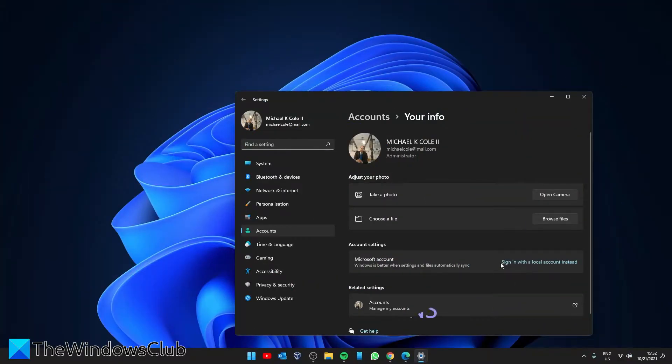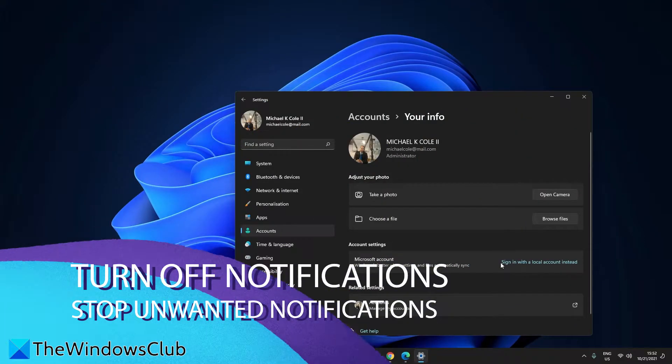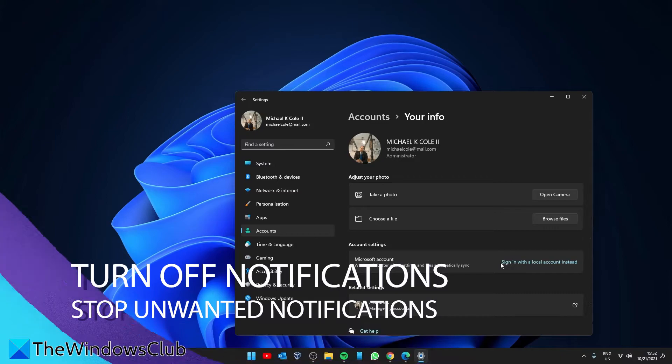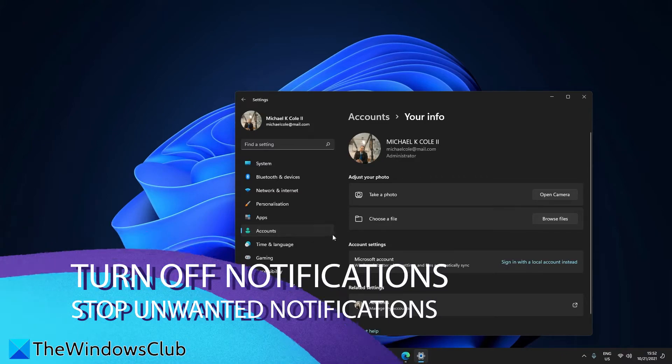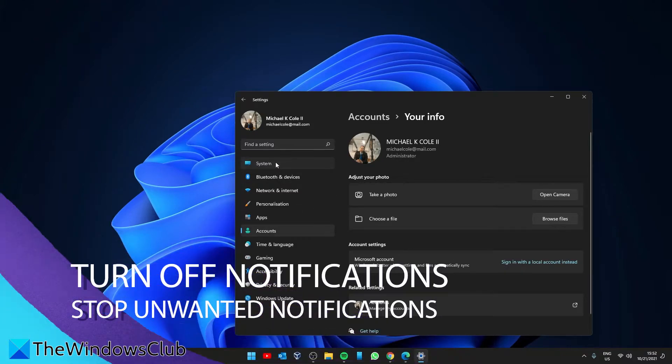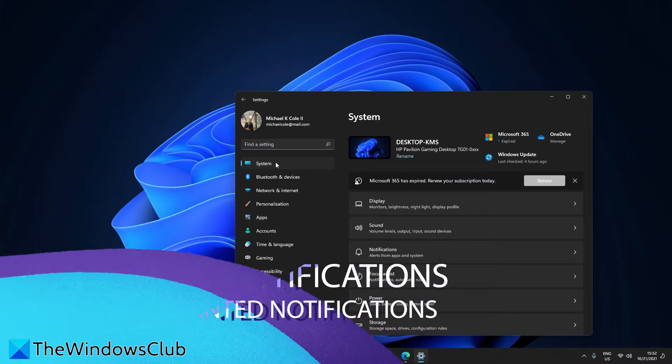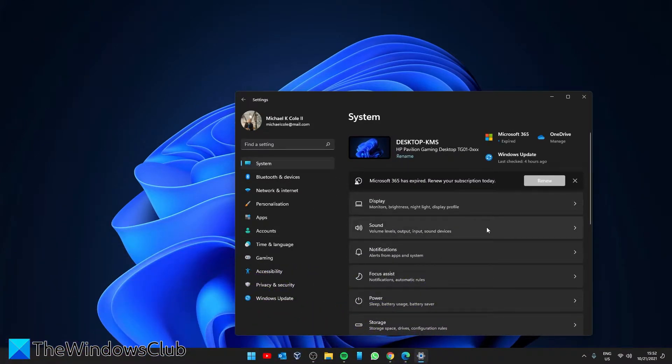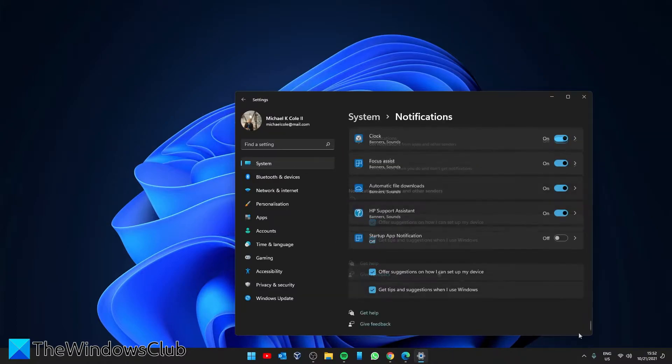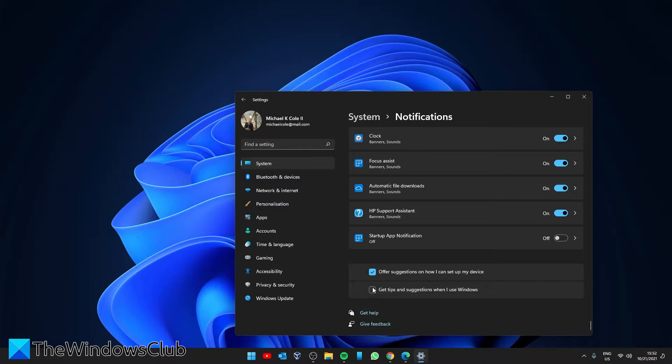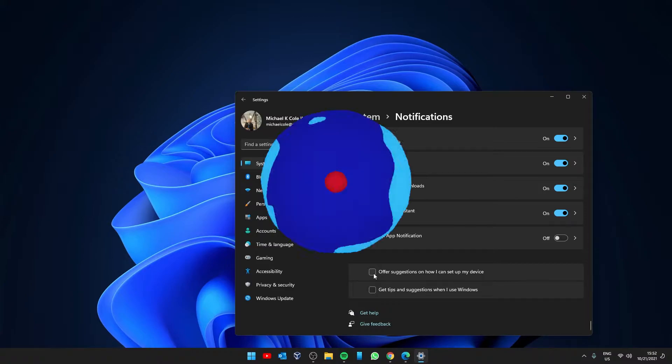Now let's look at turning off those annoying notifications. In Settings, go to System, then look for Notifications. You'll see two boxes: Offer Suggestions on how I can set up my device, and Get Tips and Suggestions when I use Windows. You'll want to uncheck both of those.